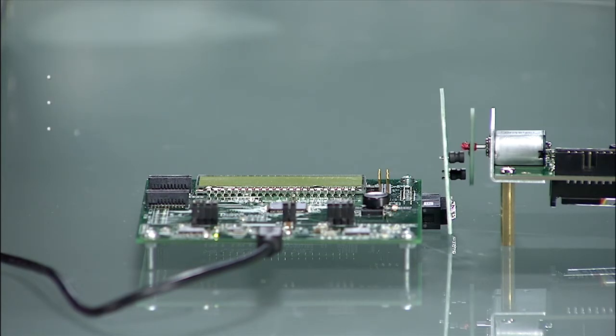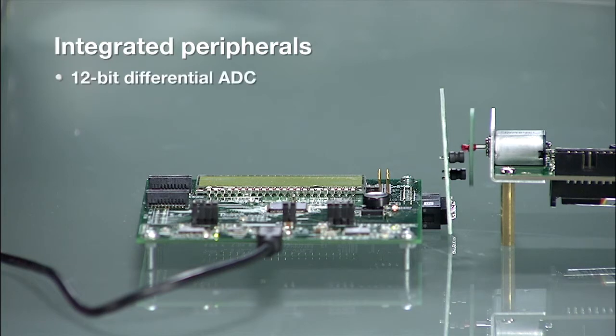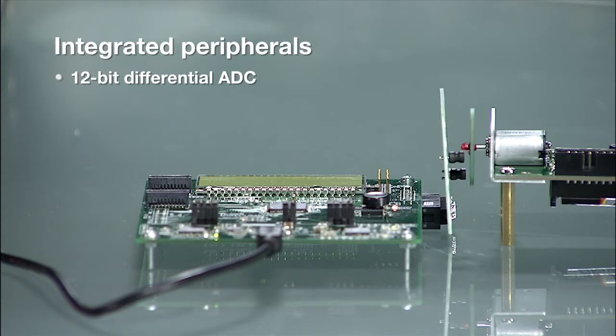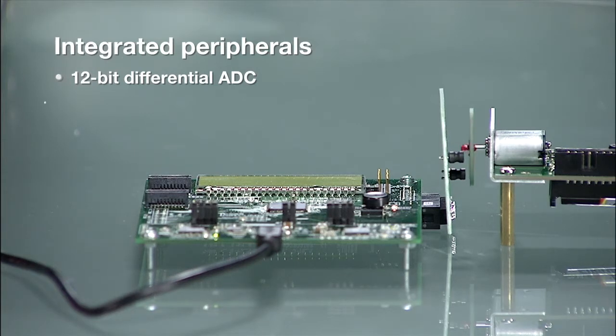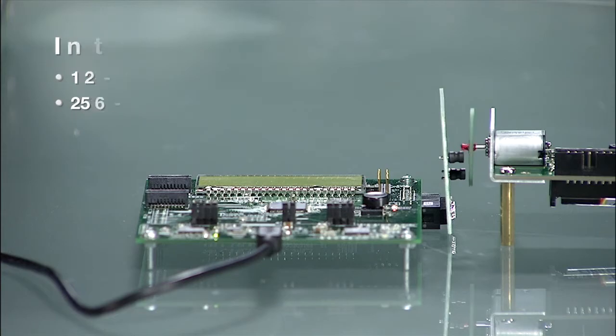These devices also come with a host of other integrated peripherals including analog modules like the 12-bit differential ADC with an integrated window comparator and security modules like our 256-bit AES hardware accelerator.